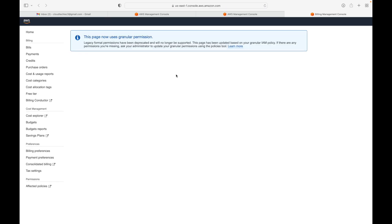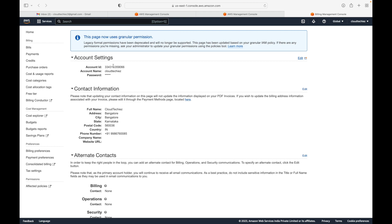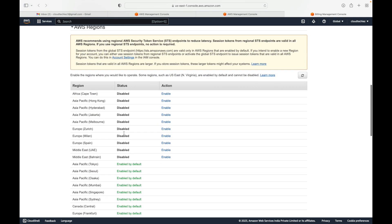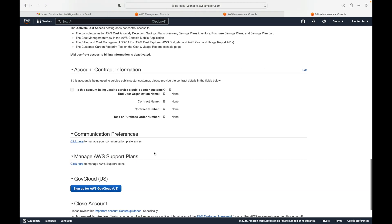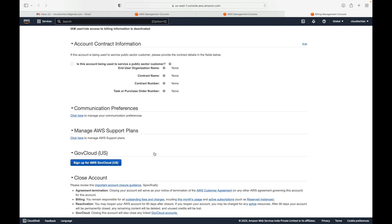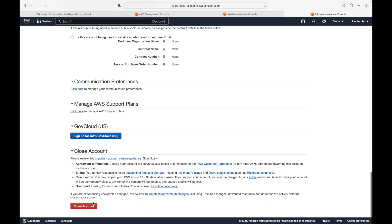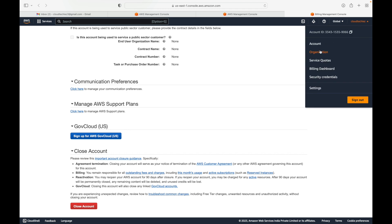Here you can see your account ID, account name, contact information, and what regions are enabled for you — all information related to your account is available here. You also have a close account option, so at any point if you no longer want to use your account you can go ahead and close it.